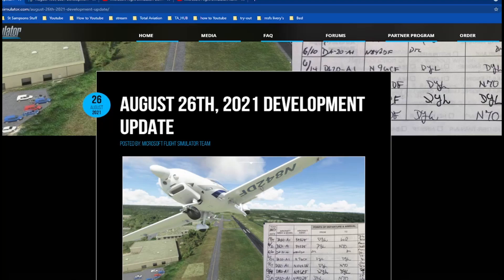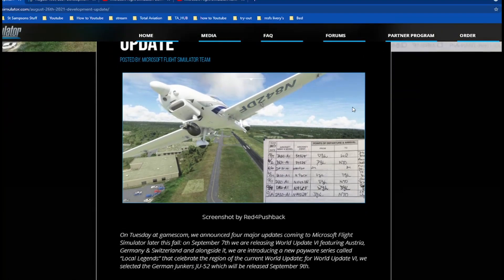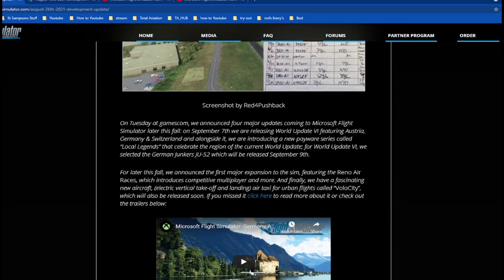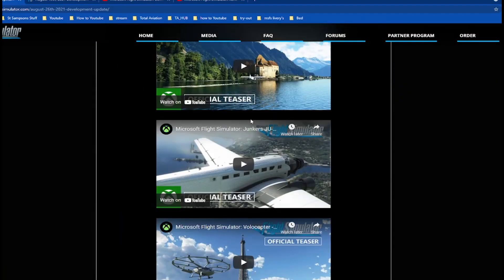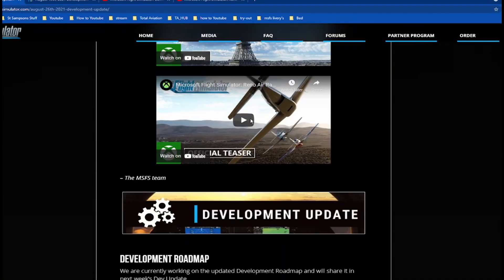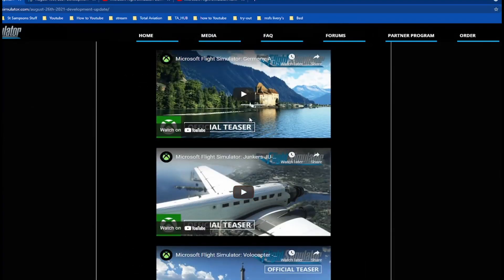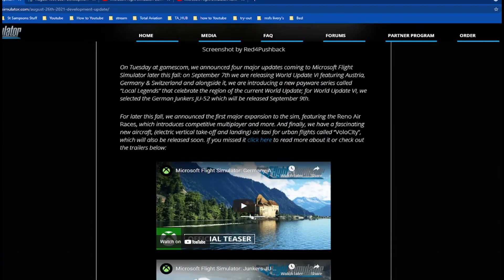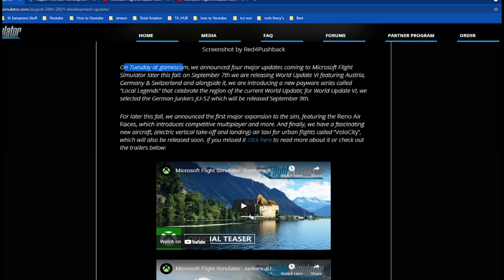So here we go. On Tuesday at Gamescom, which is held yearly, we announced four major updates coming to Microsoft Flight Simulator later this fall.